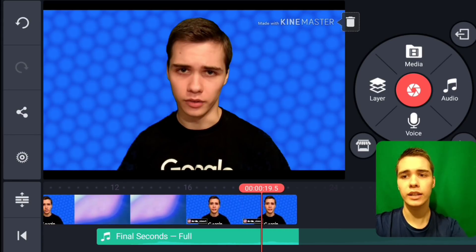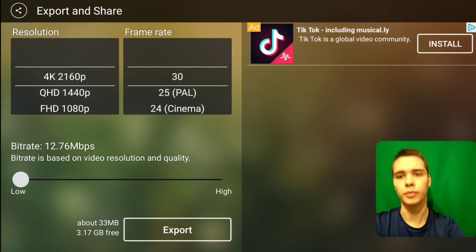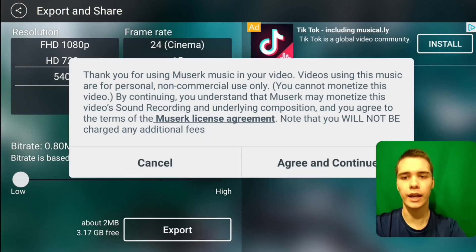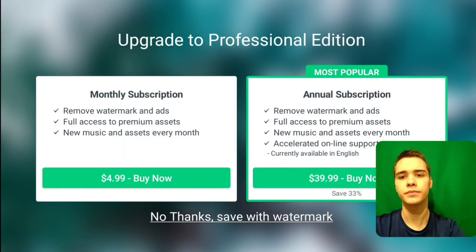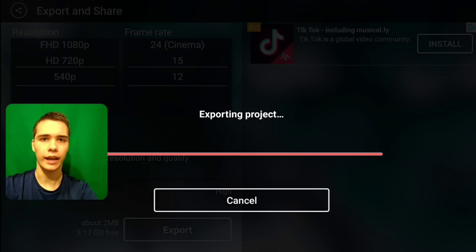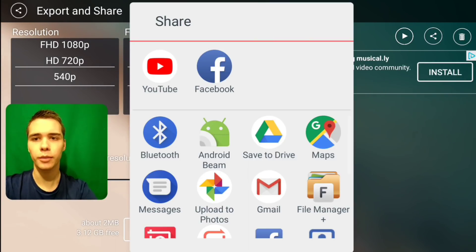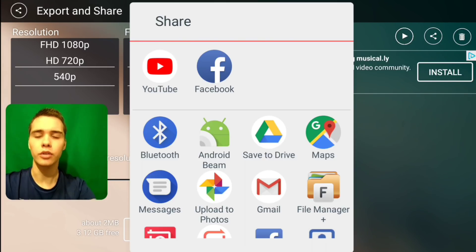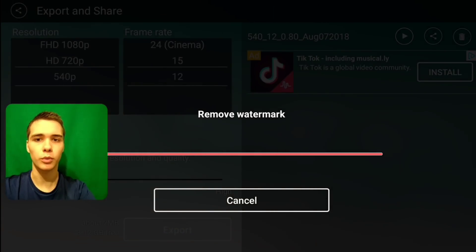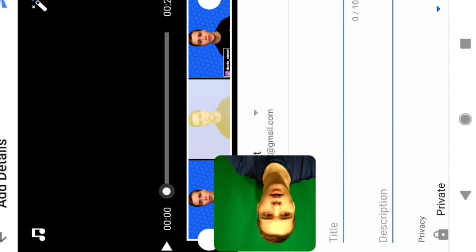Now all we need to do is click the share/export button. We'll lower the resolution so we can do this faster, then click Export and agree and continue. This is going to quickly export the video. Once exported, it shows up on the right-hand side. We'll click the share button, then click Share to YouTube. We agree and continue — and it's removing the watermark. We simply just removed the watermark by sharing it to YouTube.